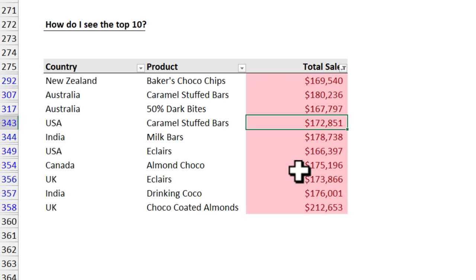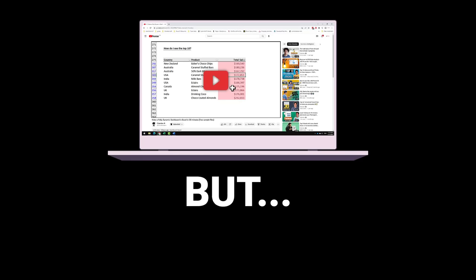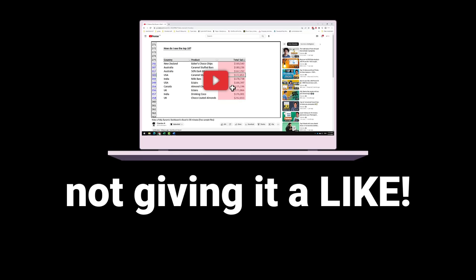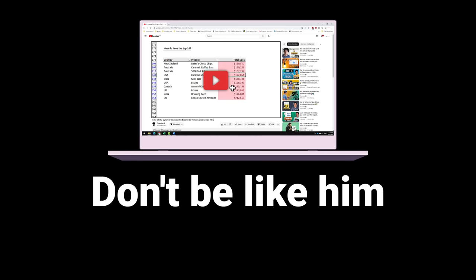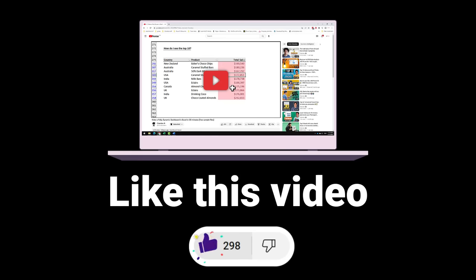And then I saw him do something crazy. He was enjoying a YouTube video, but not giving it a like. Don't be like him. Like this video if you are enjoying it.